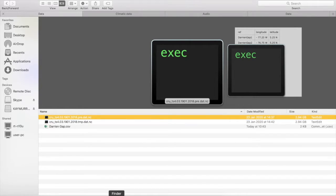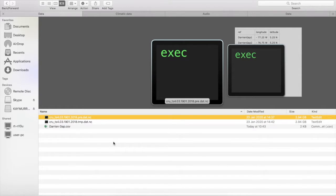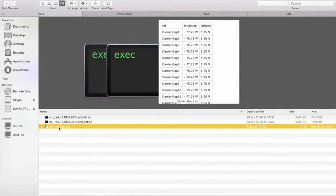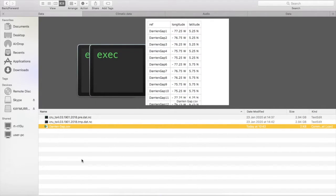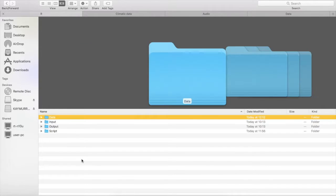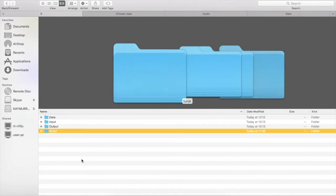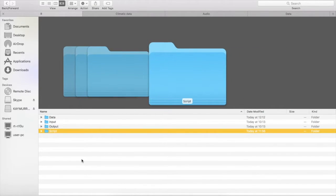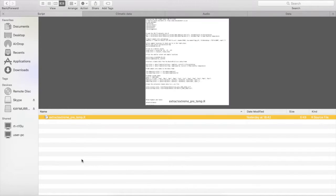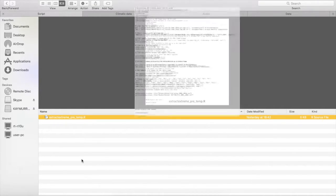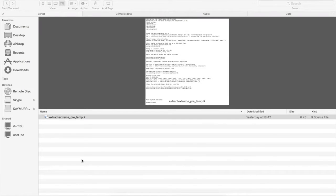I'm only sending you these two for now because they are extremely large files and I can't send you any more. But now we have our Darien Gap CSV in our data folder and we go out and look at the script folder and the R script is in there and you can just open that with R.